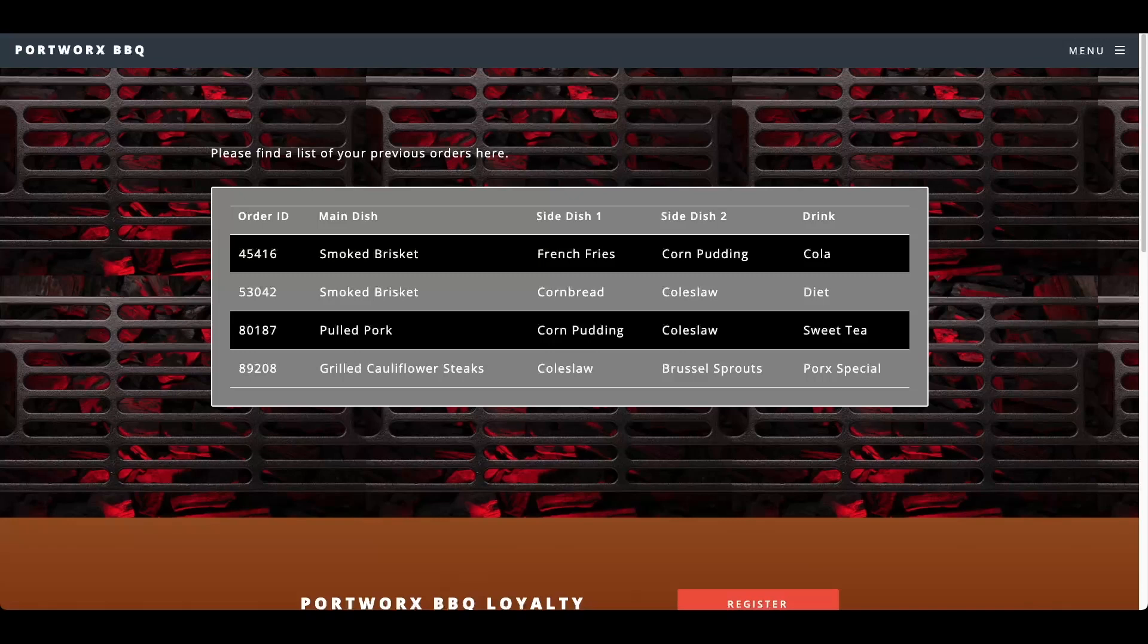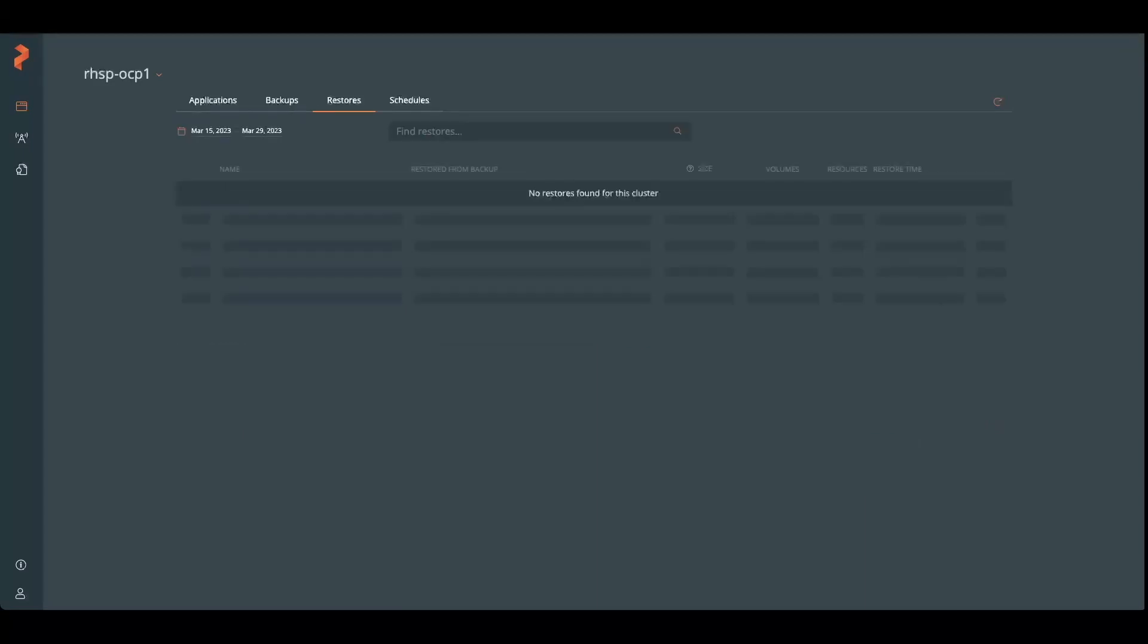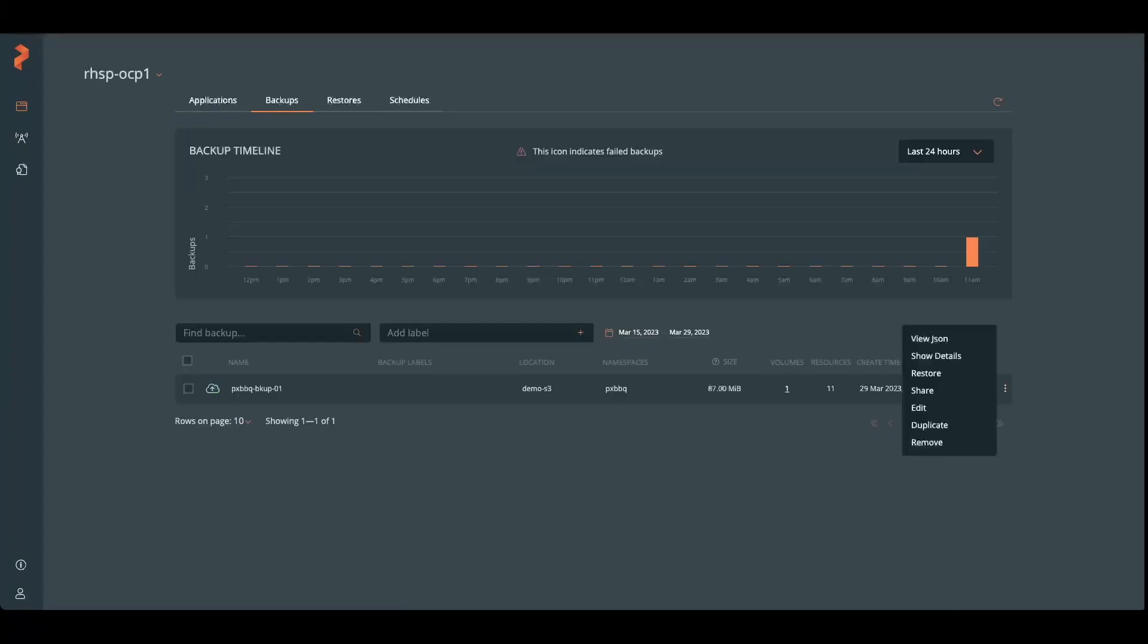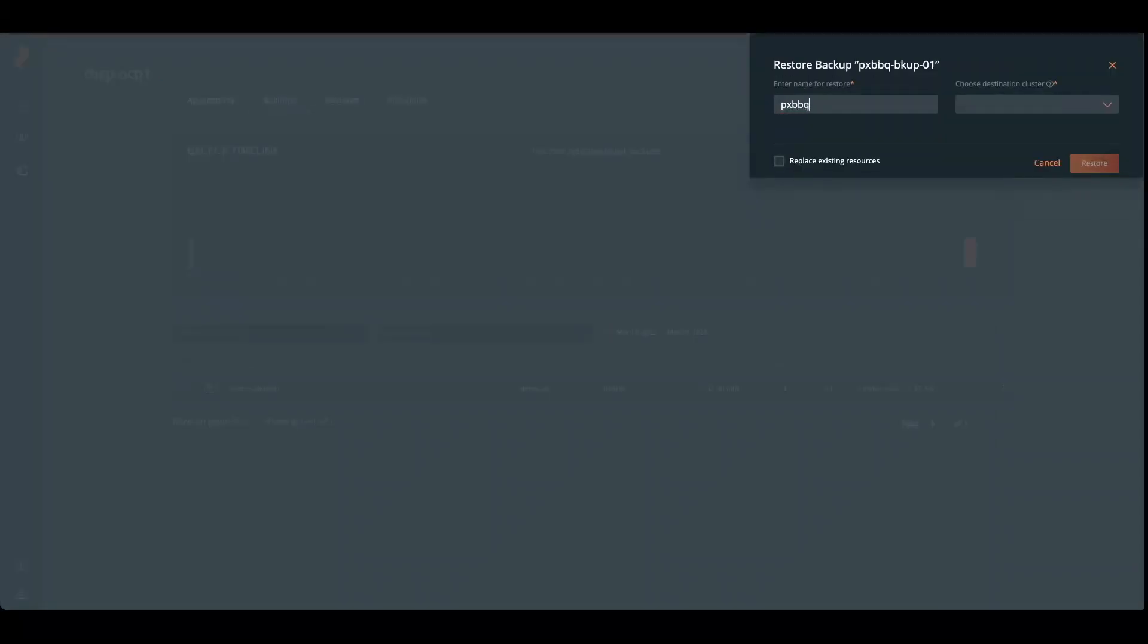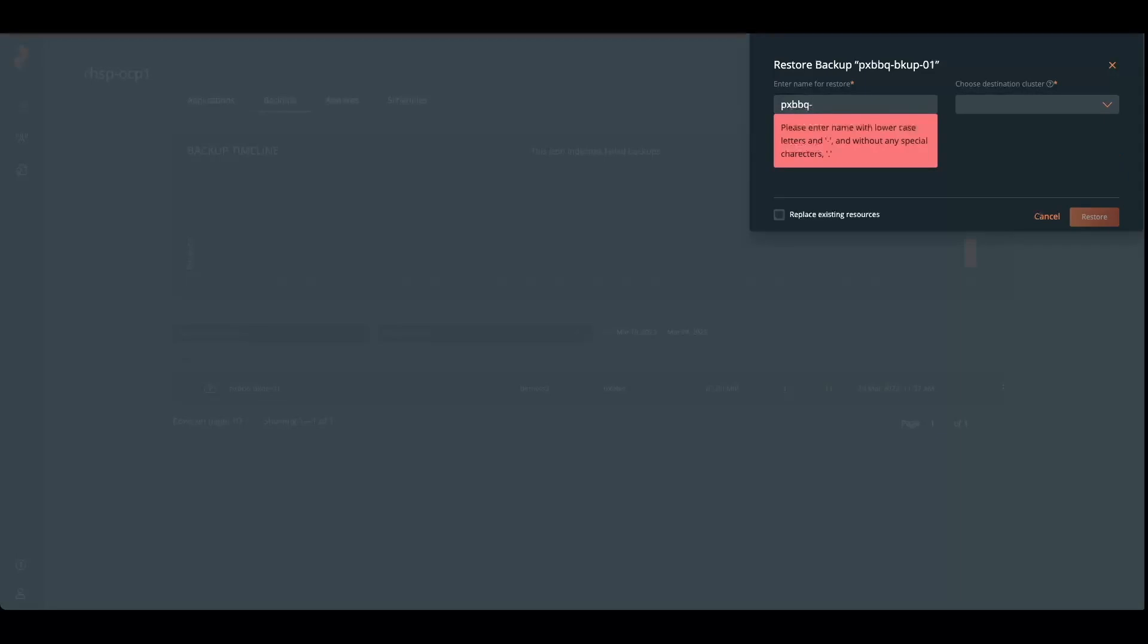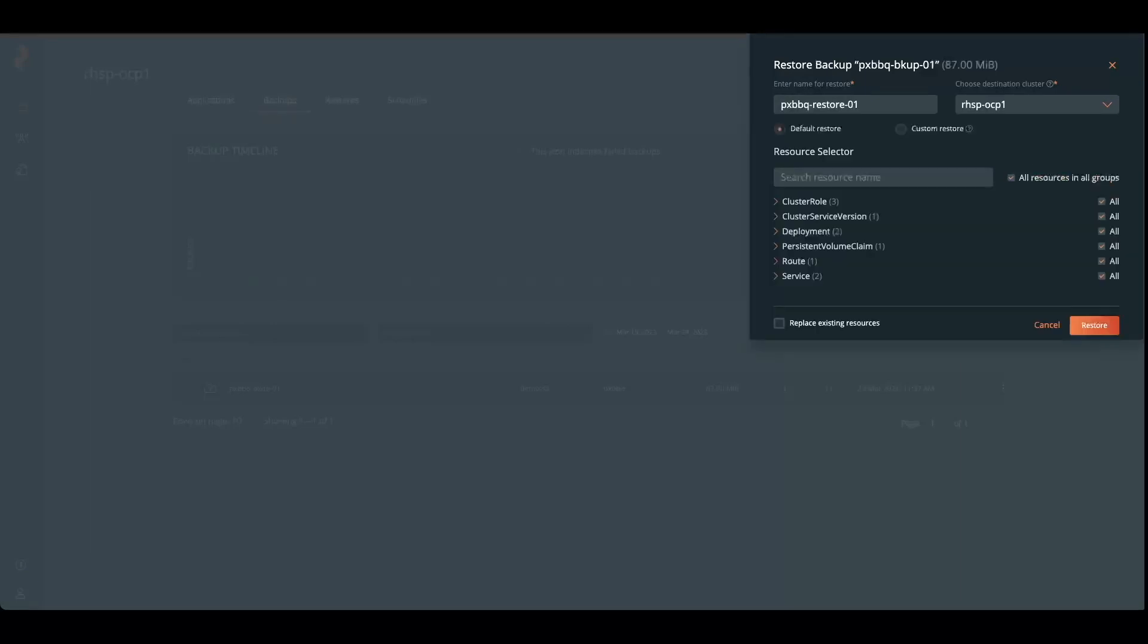Now let's restore. So something has occurred and now we need to restore. We had no restores in progress yet. So let's create the restore. We're going to restore our PXBBQ, the one back to the same cluster. And this time we're going to replace existing resources. So what is already there, we're going to replace everything that's in place currently.